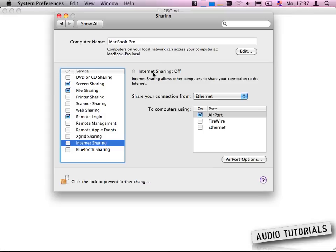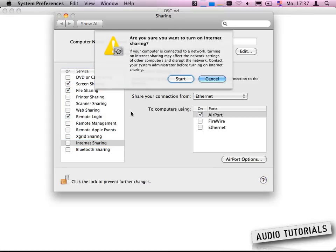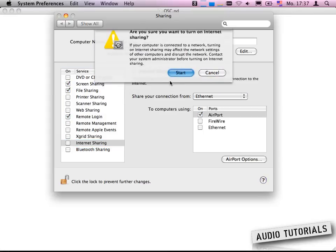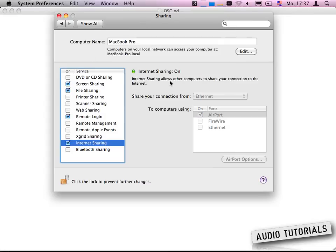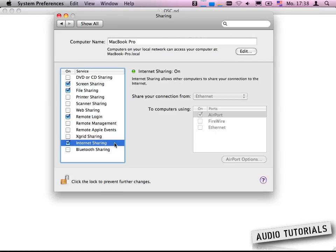In my case I turn on here the internet sharing function and start it, and now I'm connecting. You can't see that in the screencast but I hope you get what I mean. What I'm doing here is just I'm creating an internet sharing point and right now I'm connected with my iPhone with that network.